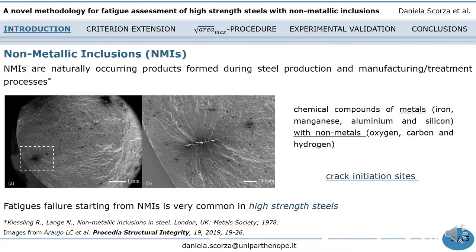As is well known, non-metallic inclusions are naturally occurring products formed during steel production and manufacturing treatment processes. Such inclusions are chemical compounds of metals — such as iron, manganese, aluminium, and silicon — with non-metals, such as oxygen, carbon, and hydrogen, forming separated phases in the steel matrix.